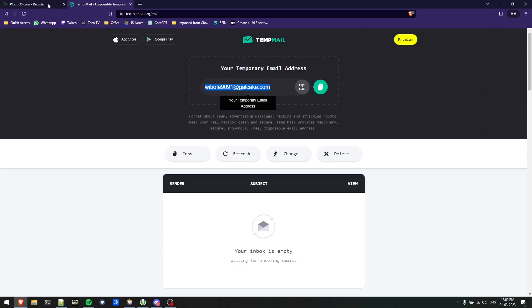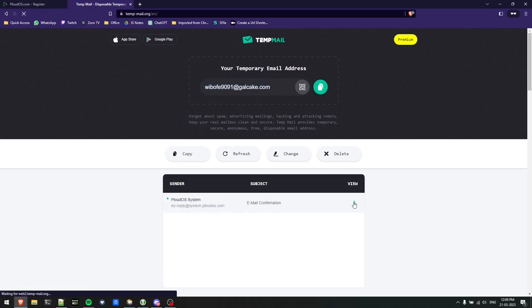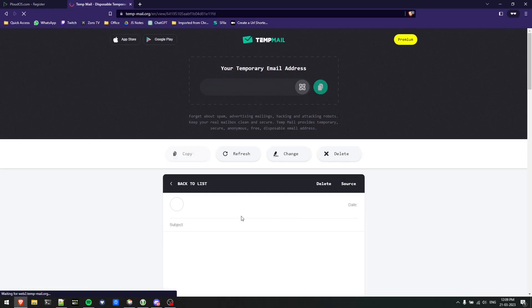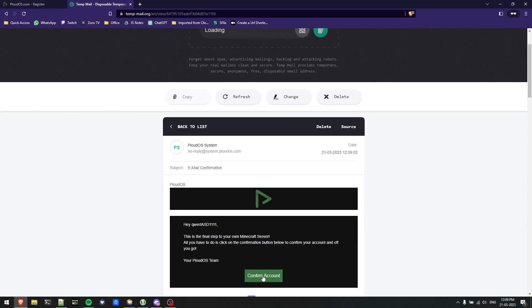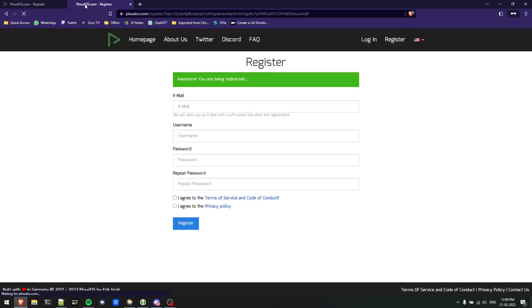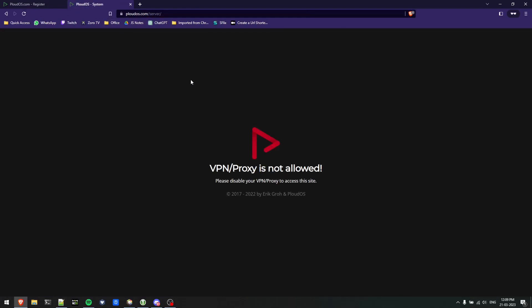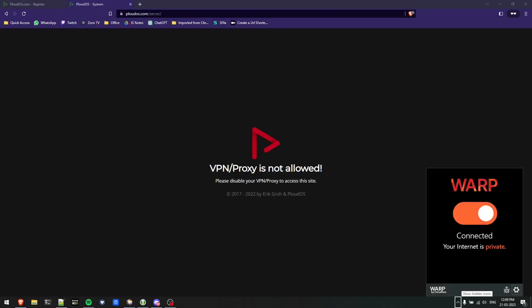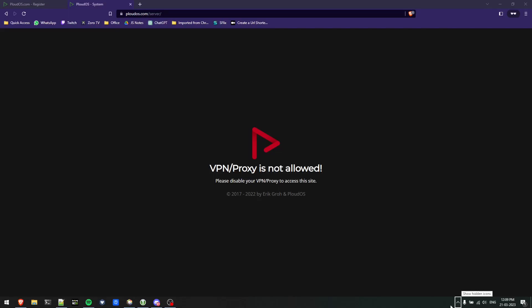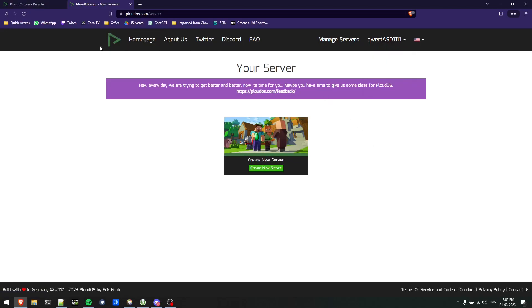I'll click on the register button. Email has been sent to my email, so we'll see the mail in a minute. Here it is, I'll click on the mail and confirm my account. Once confirmed I'll be redirected to Ploudos.